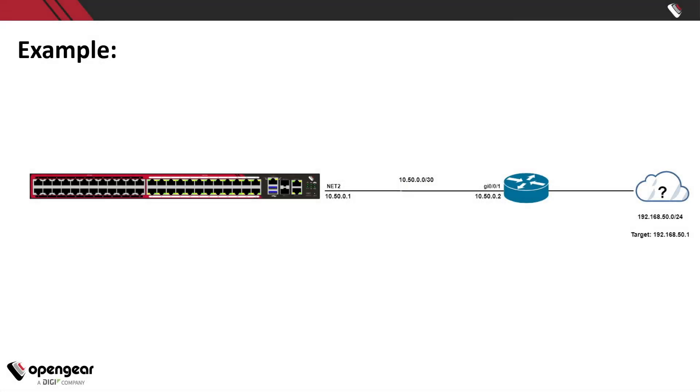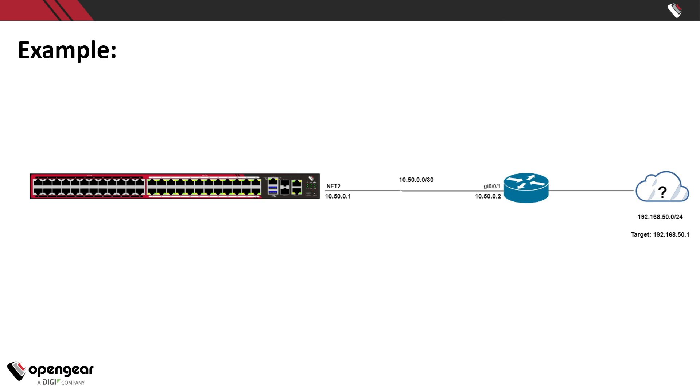Okay we have a pretty straightforward example for you today. You can see that we have an OpenGear device, in particular this is an OM2224. We have it connected to a router using the Net2 interface and that has been configured with a slash 30 network that way they can talk to each other and on the other side of that router we have a 192.168.50.0 network that we're going to actually create a static route to so this OpenGear device can actually see this network.